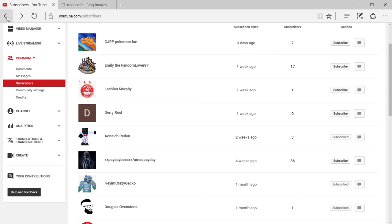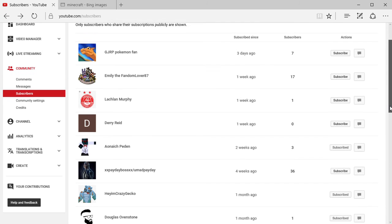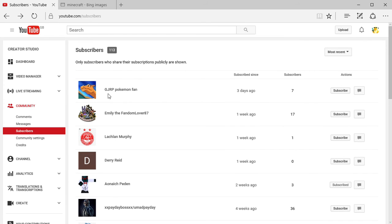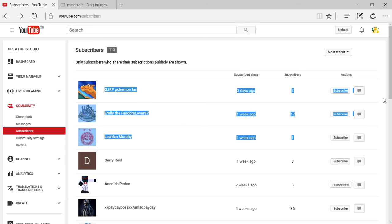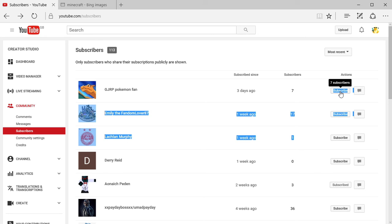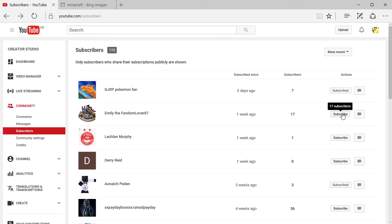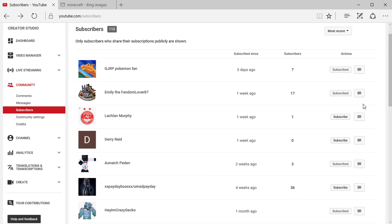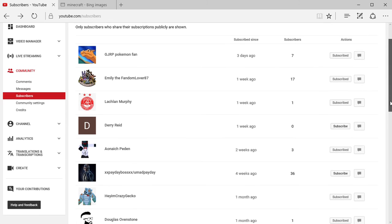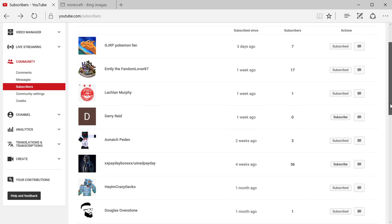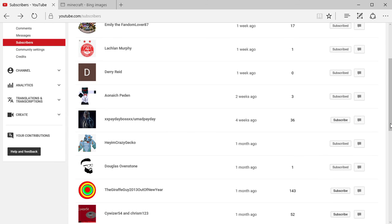I will read out your names one more time and I will go for a big subscribe spree. We have GJ RP Pokemon Fan subscribed, Emily the Fandom Lover 87 subscribed, Lachlan Murphy subscribed, Dary Reed subscribed, Anaic Pedan subscribed.